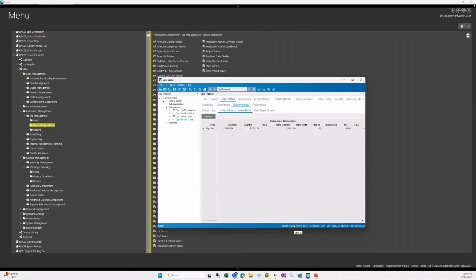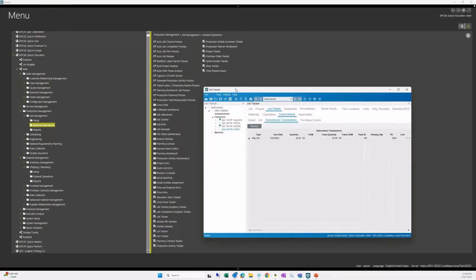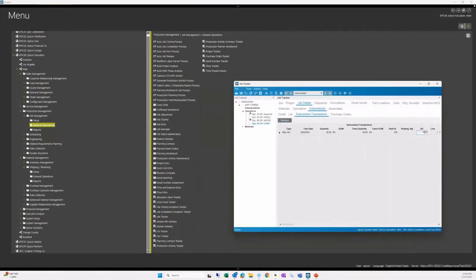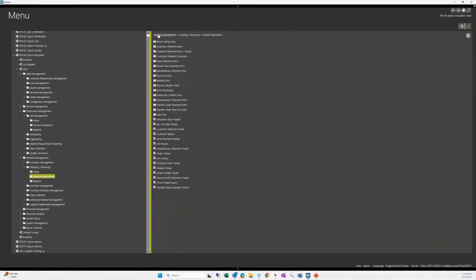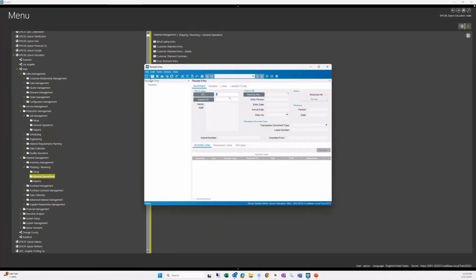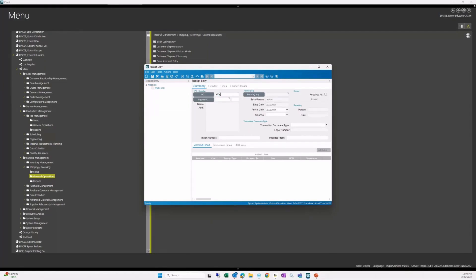The vendor will complete this subcontract operation and then ship it back to us for the receipt here. It's going to be a regular receipt. As I noted, there is no subcontract receiving. It's just a regular receipt entry. The system will know. We'll go to receive and we're going to say new receipt. We're going to identify our PO that we went on. It comes back from Hades. That's the right one. We'll make a pack slip up. It's going to be a new receipt.